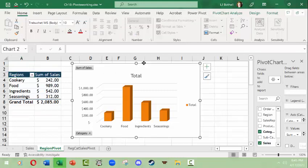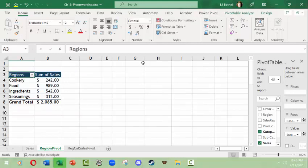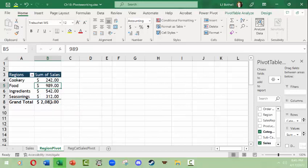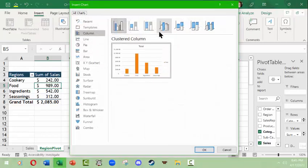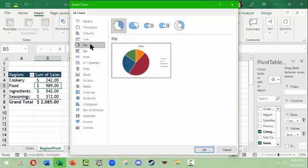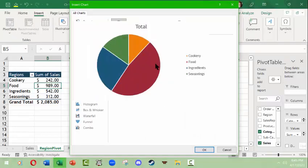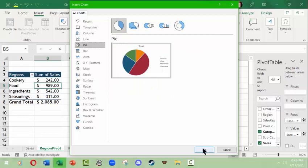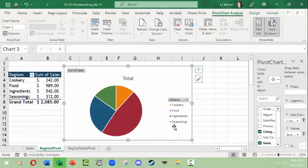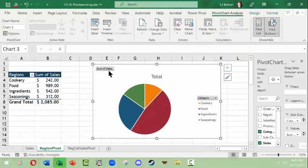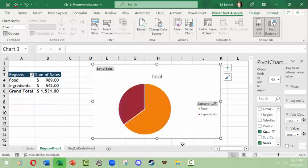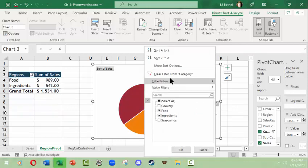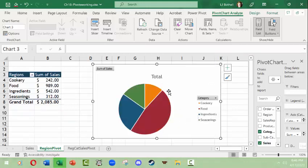And then we'll come back over to pivot chart, and I'll take a look at pie. This is a little bit better use of a pie chart because there's fewer segments and they can stand out a little bit better. So in this case I'll make this pie chart. And then again we can see that we've got sum of sales and we could change it from category to something else. Like we could choose that we only want to see category food and ingredients and then see this, or we can go ahead and we can clear the filter.